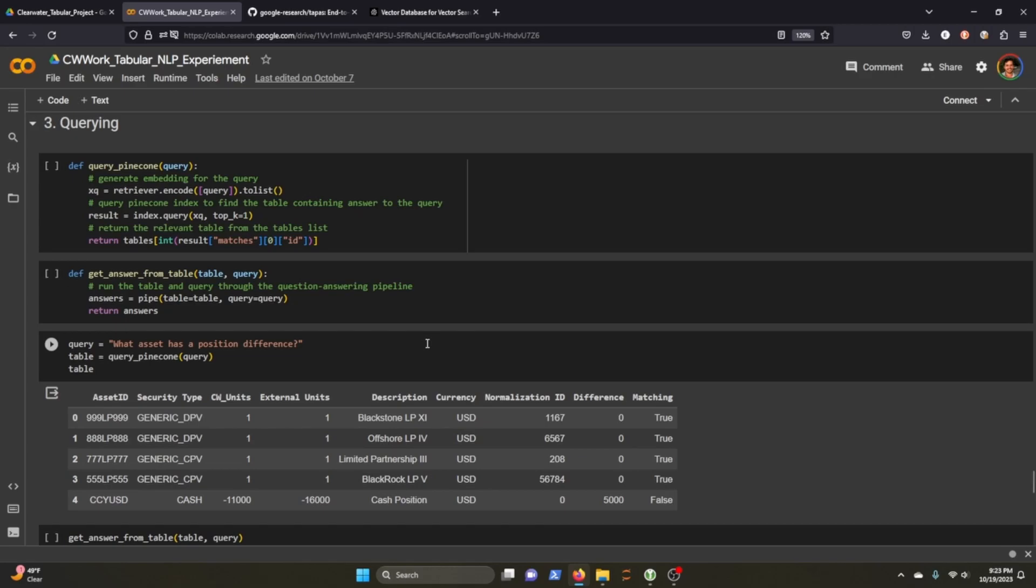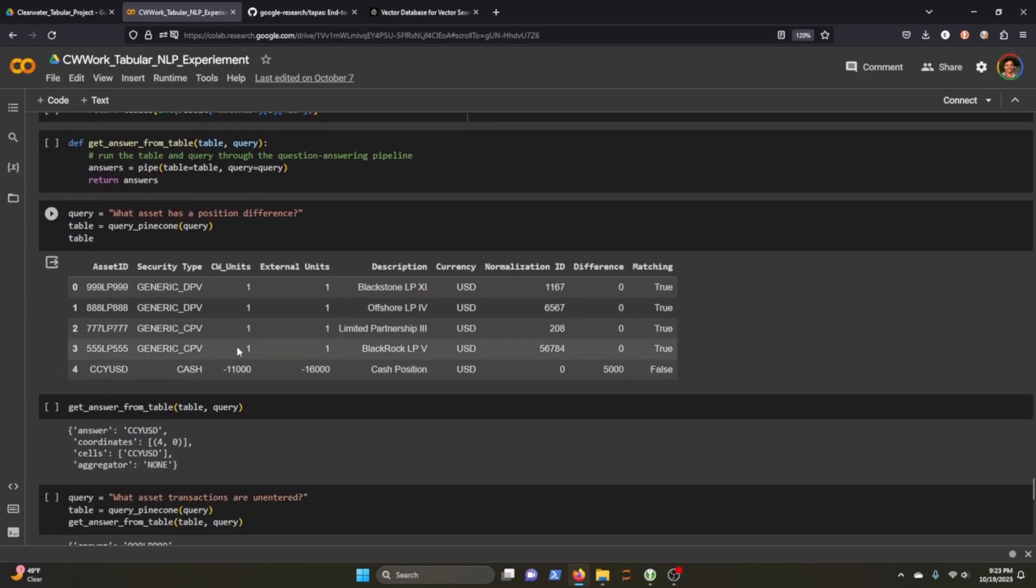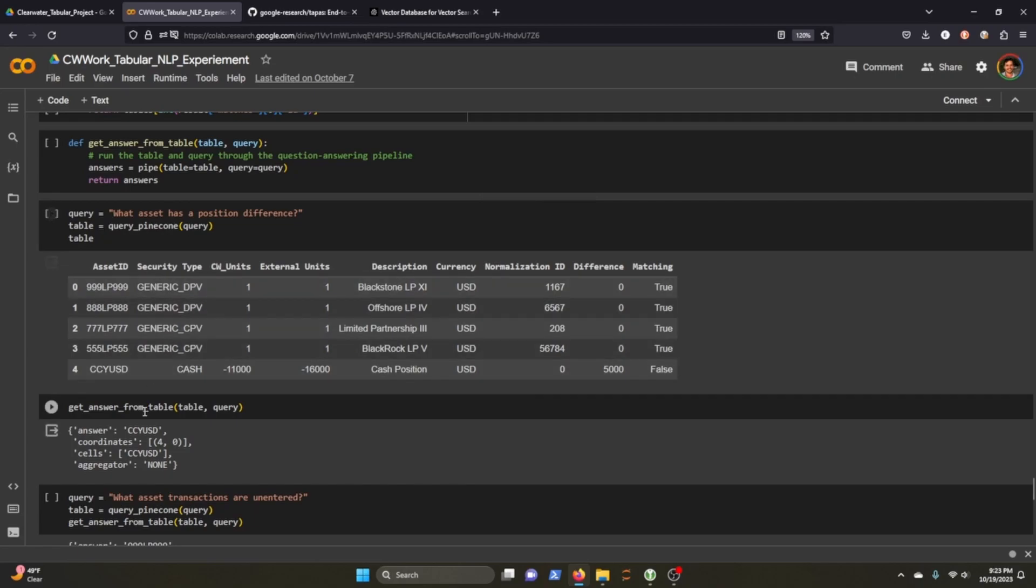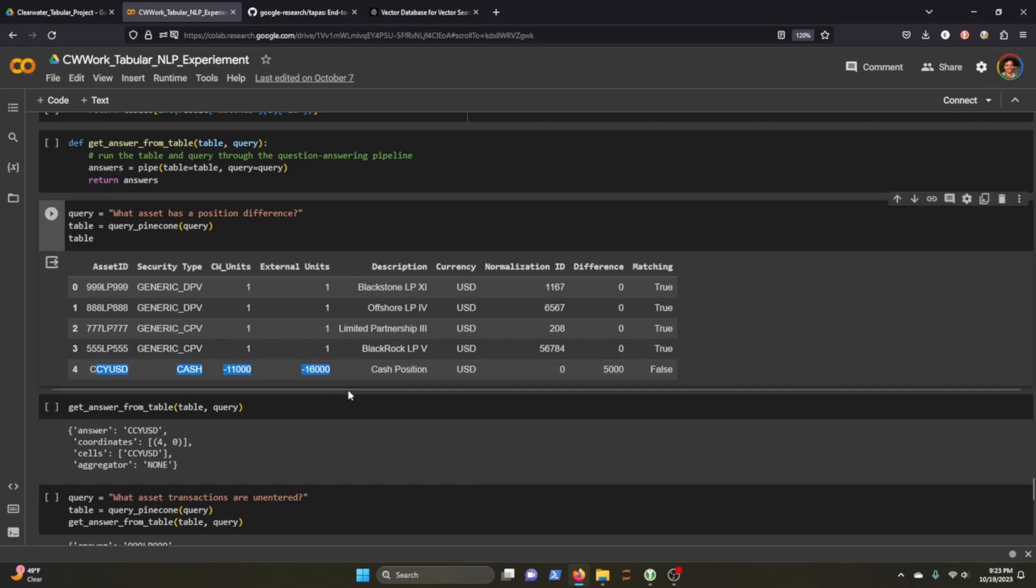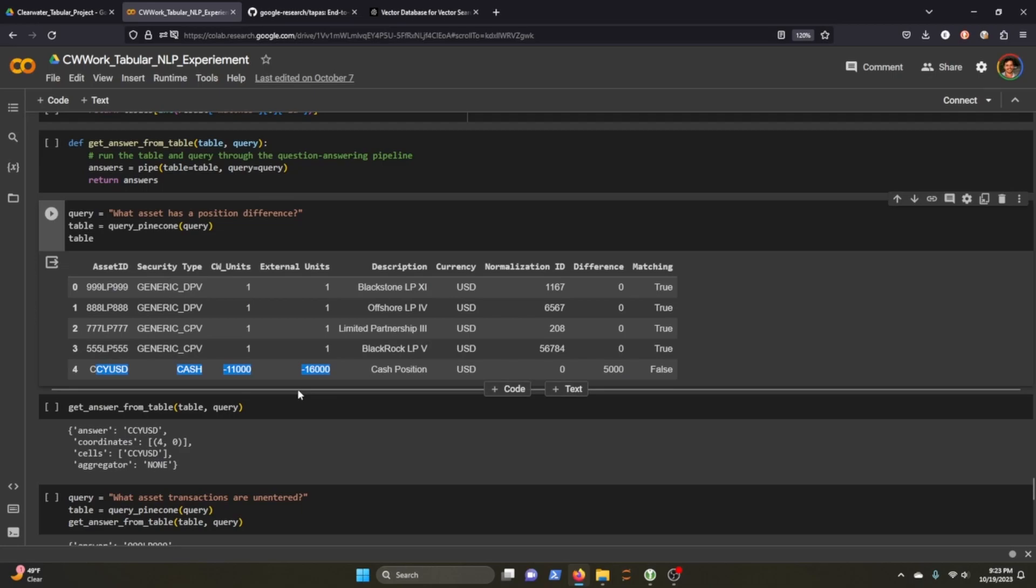But this is sort of an odd way to query our tables over and over again. So one thing that I saw another YouTuber create was this function where you can create the Pinecone. And then you create another function where you pass through the table result from the query Pinecone and the query itself. And then you'll get the actual answer that you're looking for. So in this one I said, what asset has a position difference? And it did return the right table and it gave us our positions table, which is fine. If you were someone who knew, who wanted a question about your position, you'd want to look at the positions table.